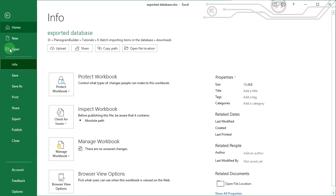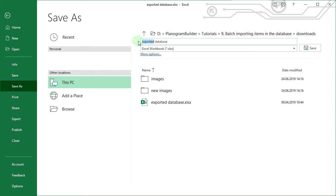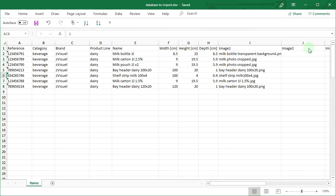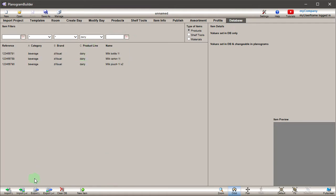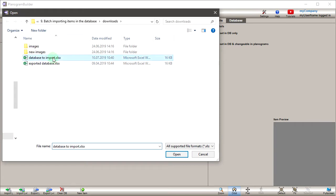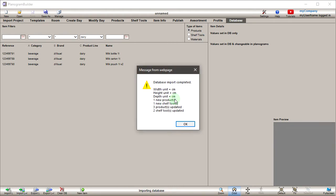Save the Excel file with a new name so you retain the original full database export. Open Planogram Builder and go to the database editor. As for exporting, there are two options for importing. 'Import L' imports the items without images — useful if you just need to update item properties without changing their image. 'Import L plus I' imports the items and all images listed in the image fields; use this for new items or when updating item pictures. Click on 'Import L plus I', select the file you just saved, and click OK to import. Wait for completion — a pop-up message is displayed with the number of new and updated items.